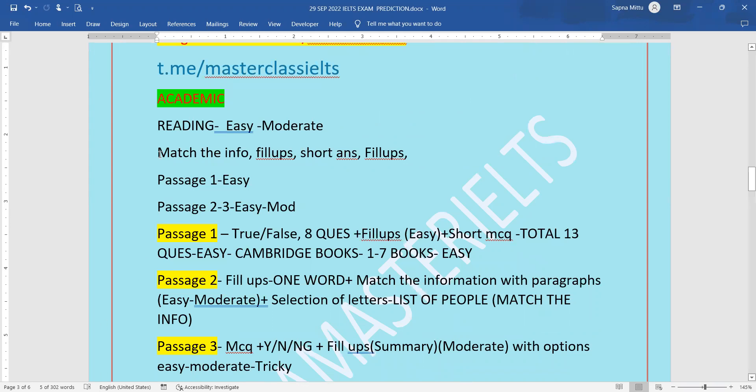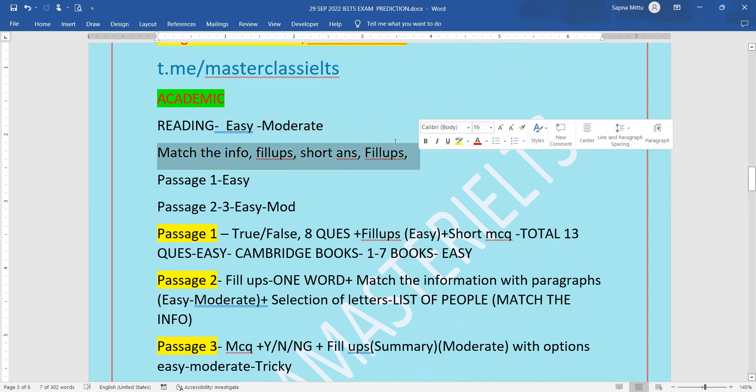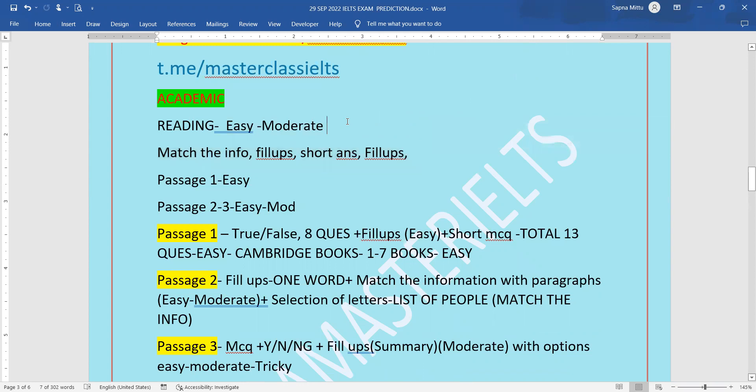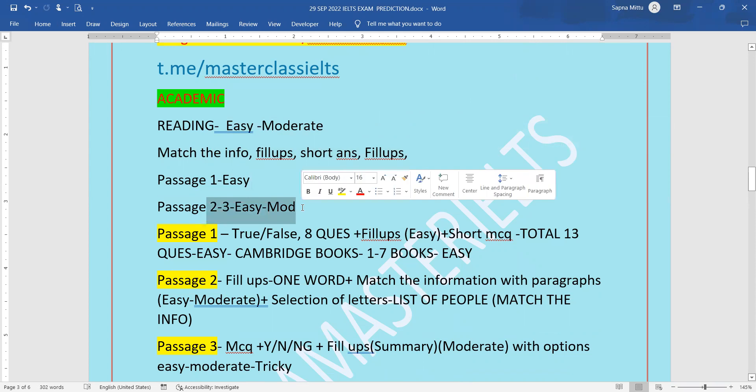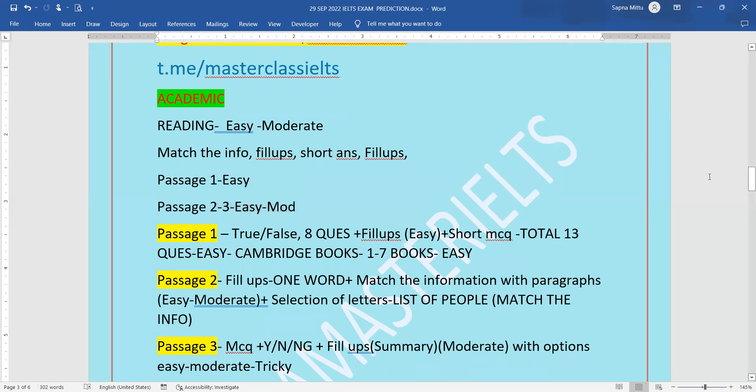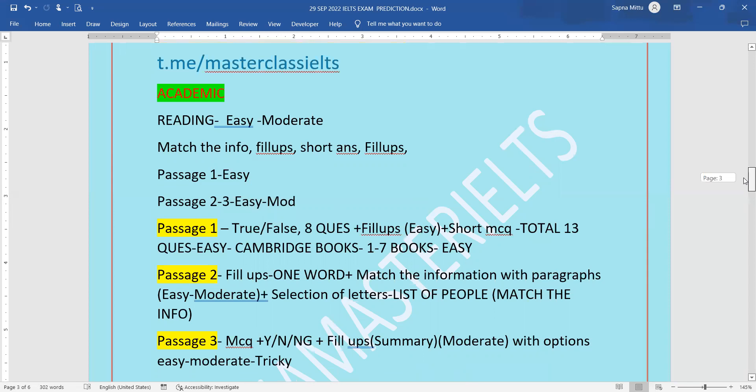Match the information, fill-ups, short answers, and fill-ups because it is going to be easy to moderate. Passage one will be easy and passage two and three will be easy to moderate level. You can see the question types given below here. It is for true-false and short MCQs.